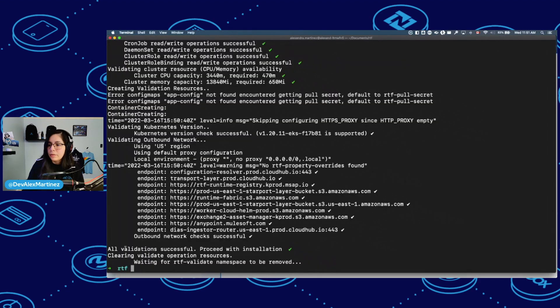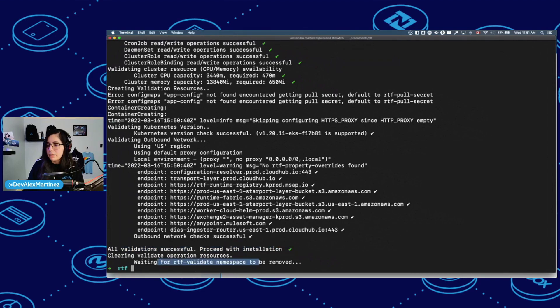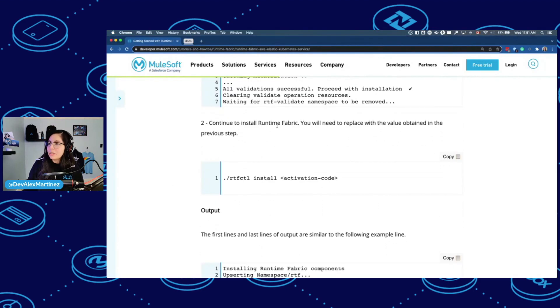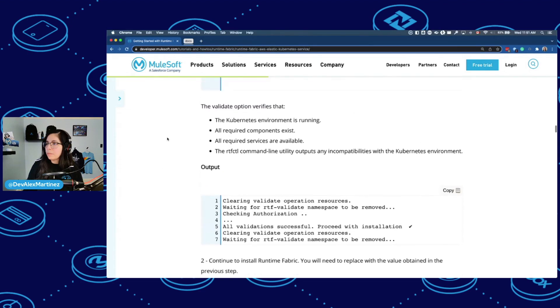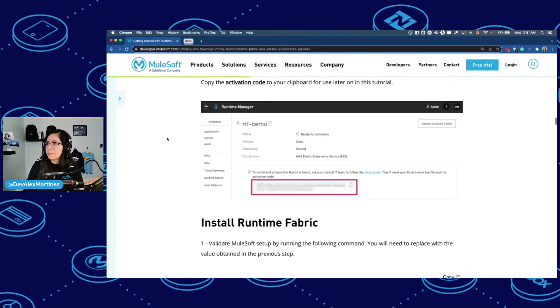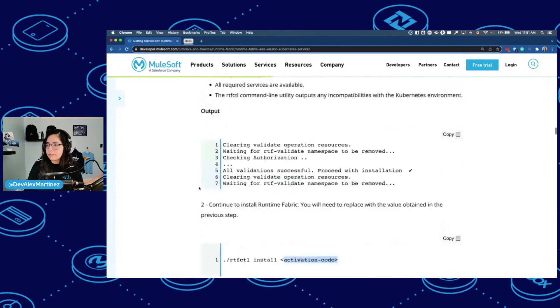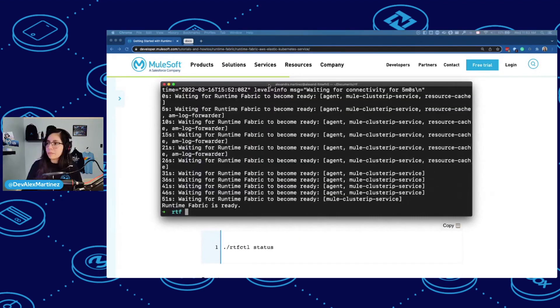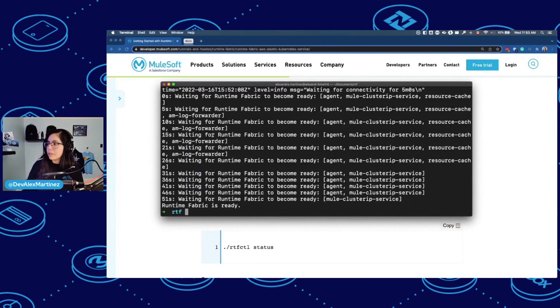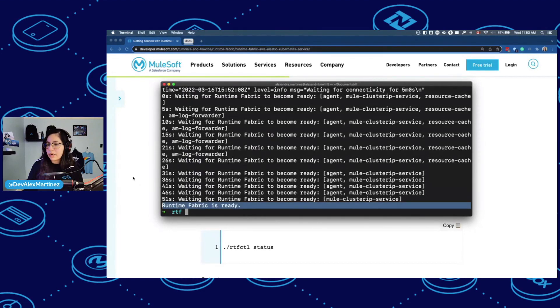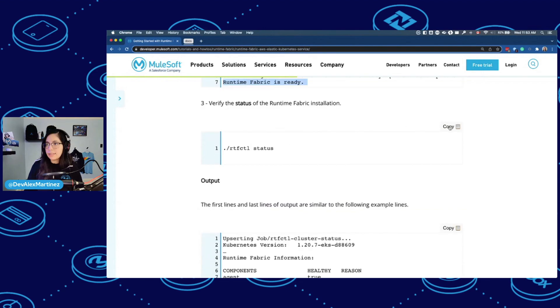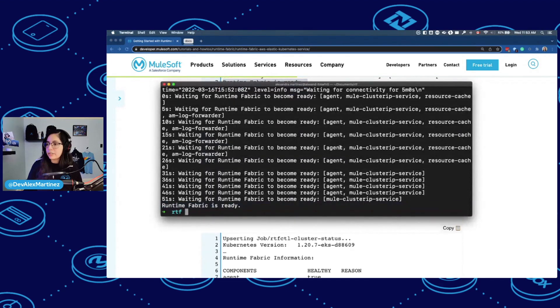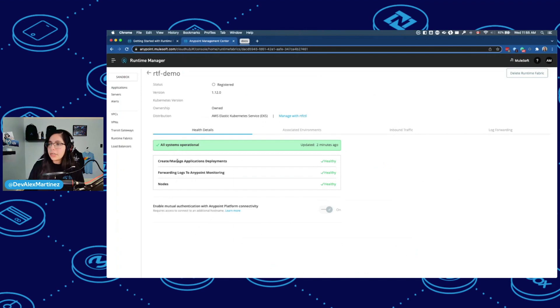So let's run this. The status is ready. That is that. And this is the output. And then we can finally do this again. So all validation successful, proceed with installation. And then waiting for RTF validate namespace to be removed. Now continue to install Runtime Fabric. You will need to replace with the value obtained in the previous step.